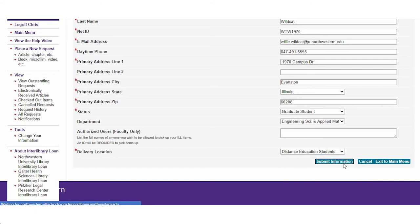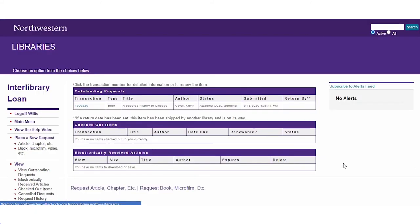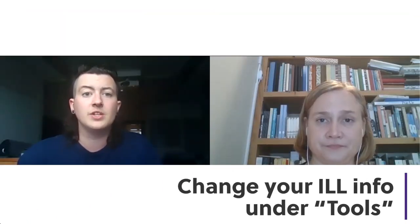You can change this information at any time by going to change your information. So don't worry if you change your mind about how you want to receive your books. So once you fill that out, go ahead and hit submit and you're done signing up. Is there anything else you need help with?